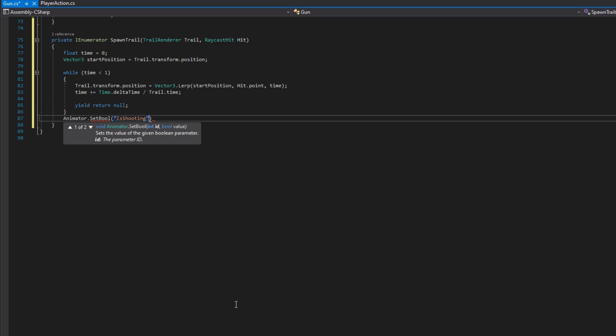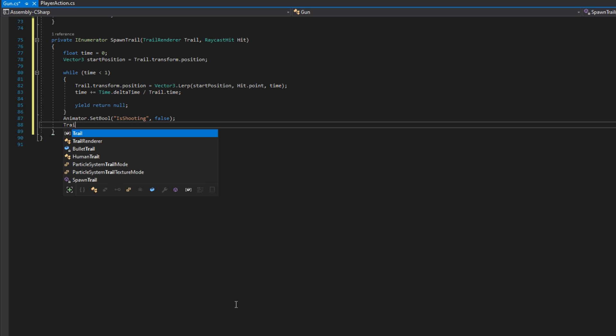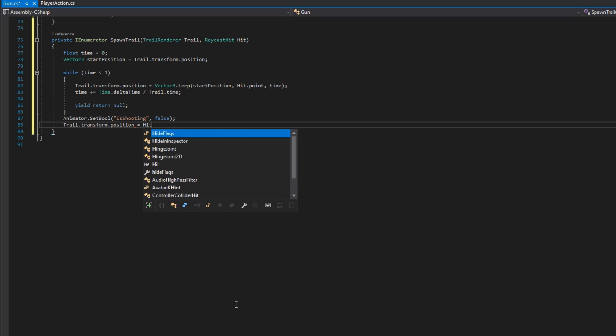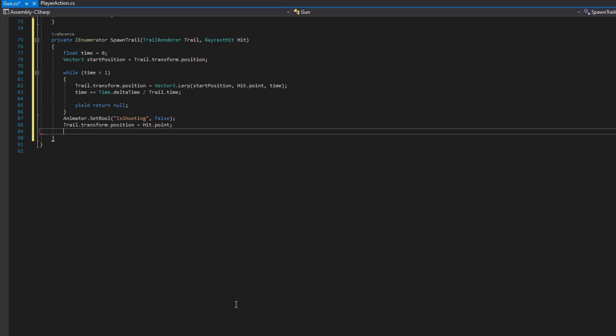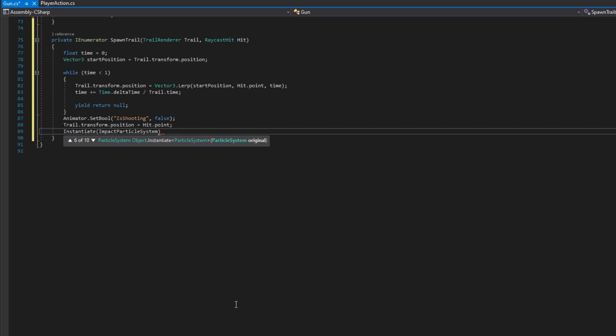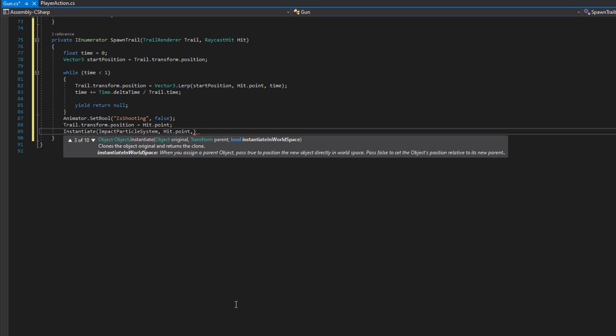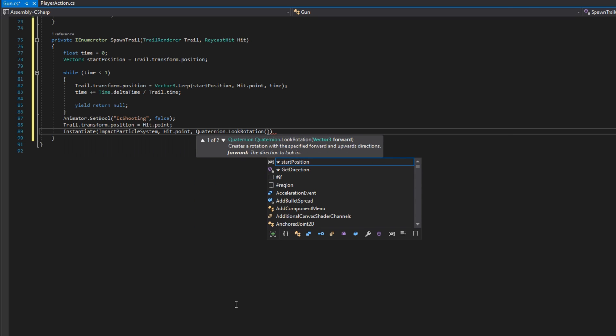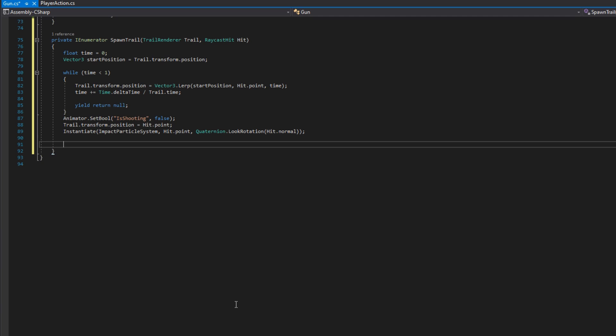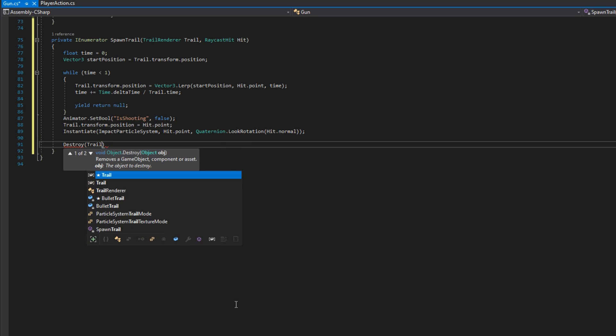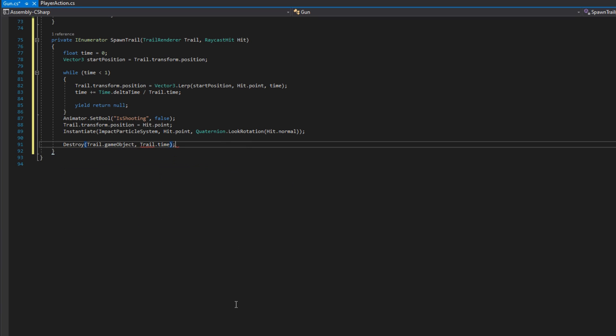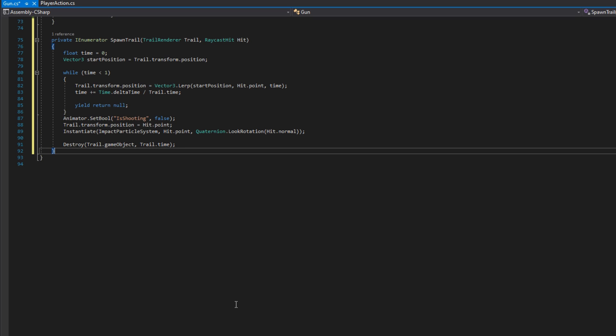Once we finally move that trail to that hit point, we're going to set the animator bool is shooting to be false. We're going to set the trail transform dot position to be exactly at that hit point. And we're going to instantiate the impact particle system at the hit point using quaternion dot look rotation hit dot normal for the rotation. What that's going to do is make sure that our impact particle system is facing the exact same direction as the normal of what we hit, meaning directly out from that mesh. Finally, we're going to call destroy trail dot game object with the trail dot time. Since trail dot time is how long it takes for that trail renderer to fade out, we want it to be fully faded out before we destroy it. That's all the code that we need to write.